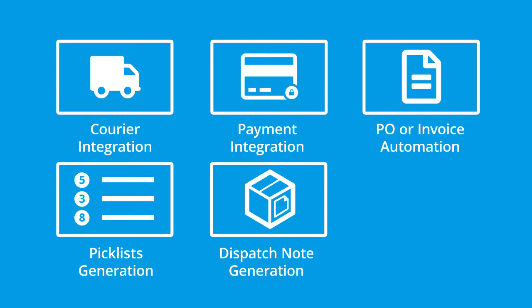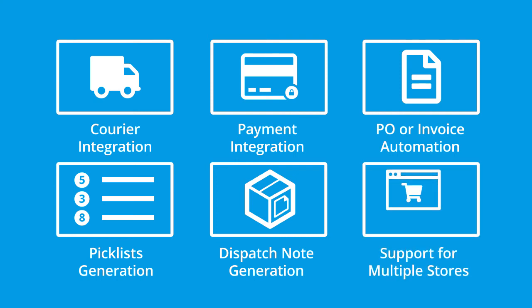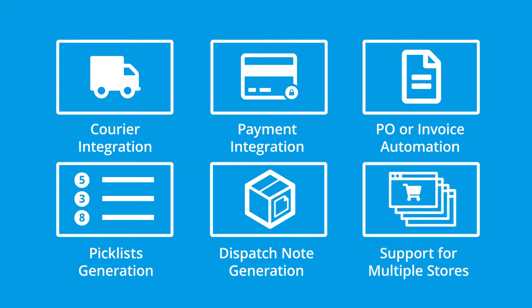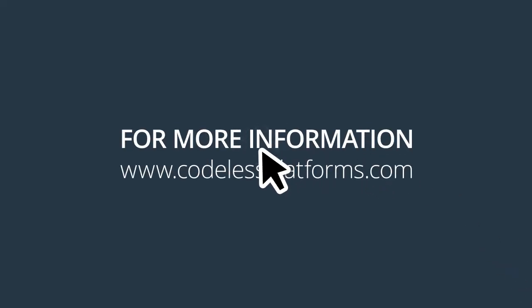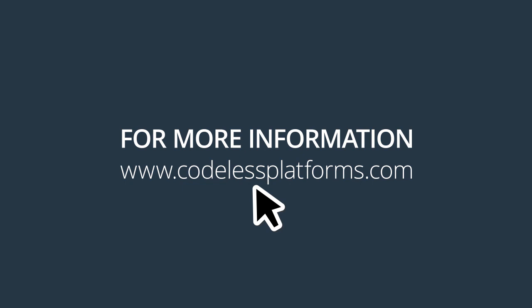Additional capabilities include dispatch note generation and support for multiple web stores. For more information or to request a demonstration, please visit our website at www.codelessplatforms.com.